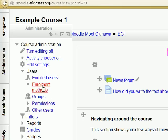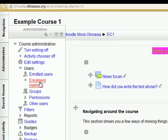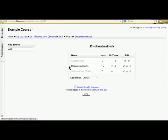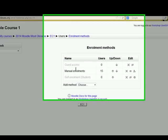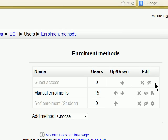Now you can also change the enrollment methods there. And at the moment we are not allowing guest access. We are not allowing self enrollment.